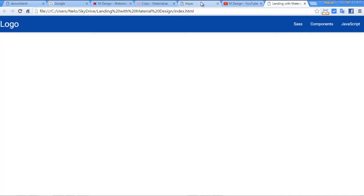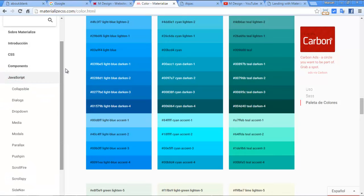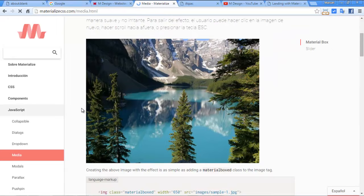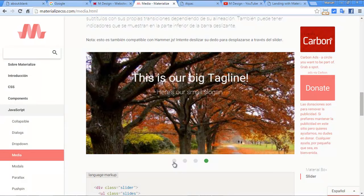Now I'm going to implement the slider. We need to go here in JavaScript and then media. I think it was in media, yes it's here. Here we have the slider.